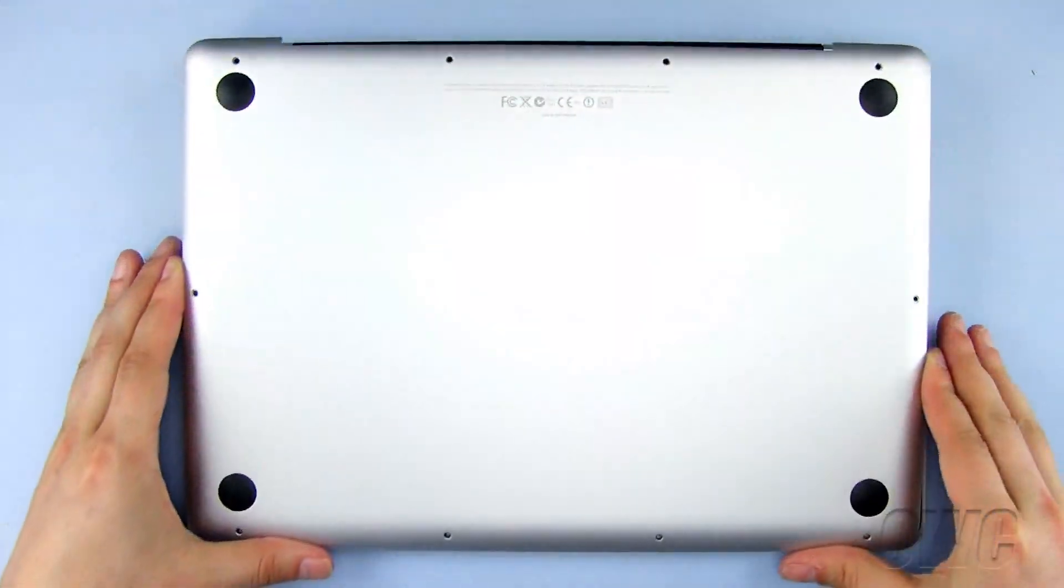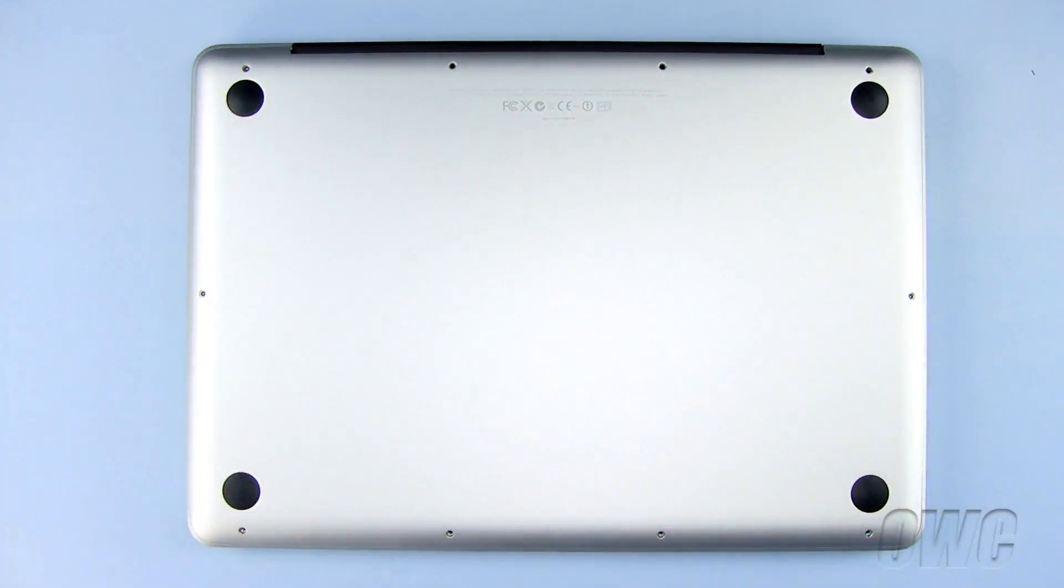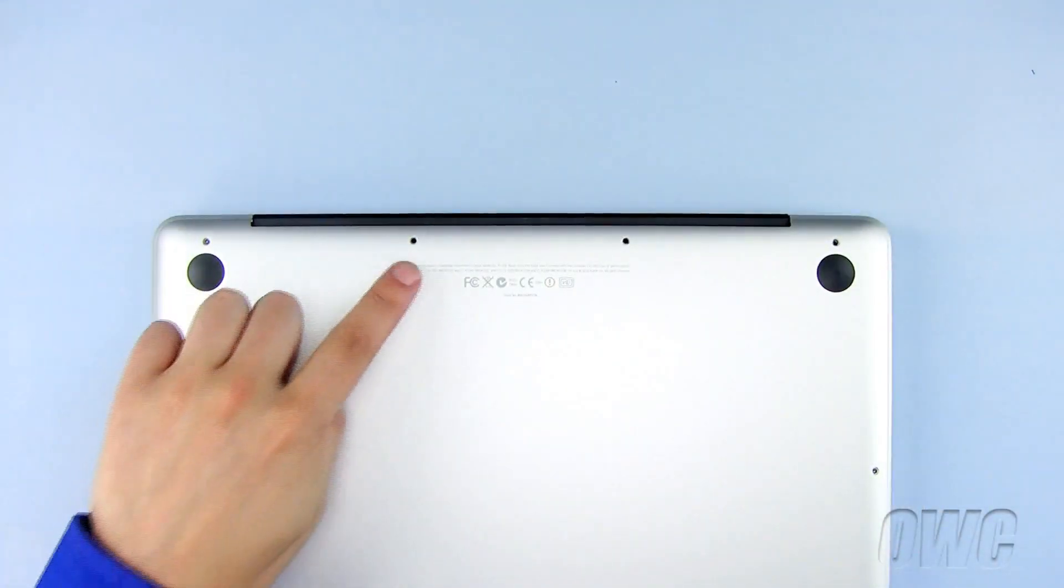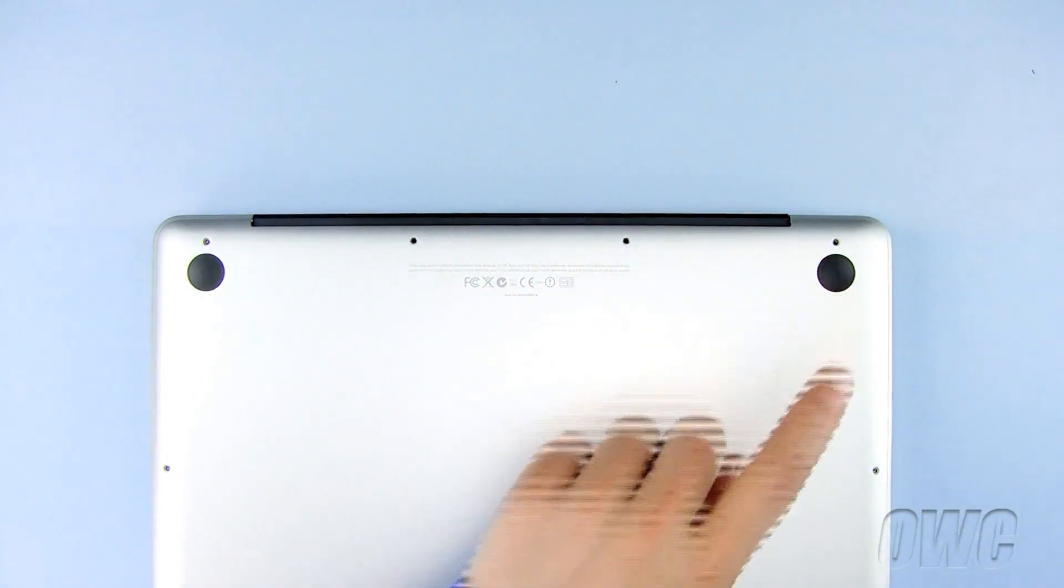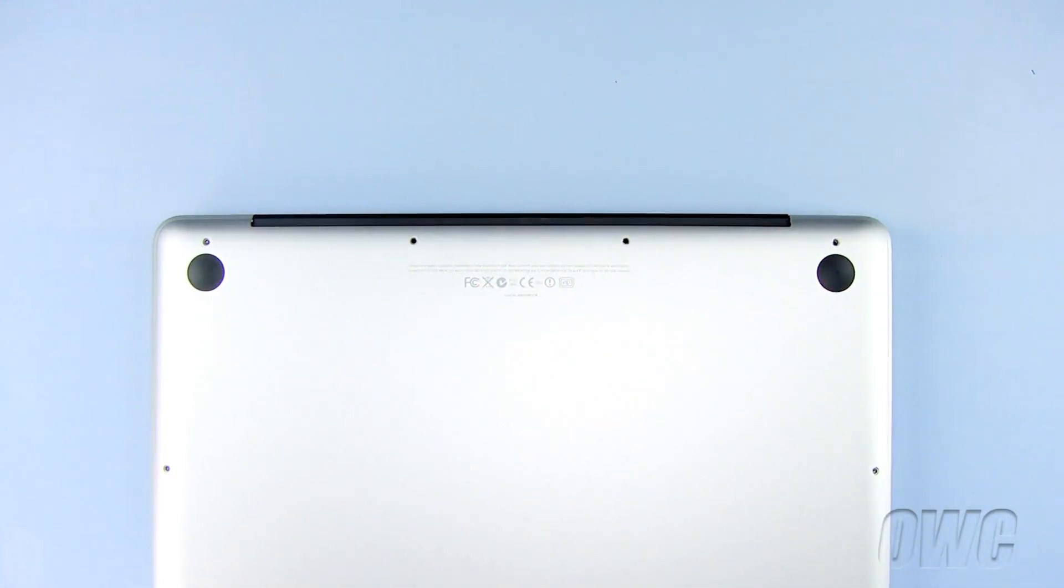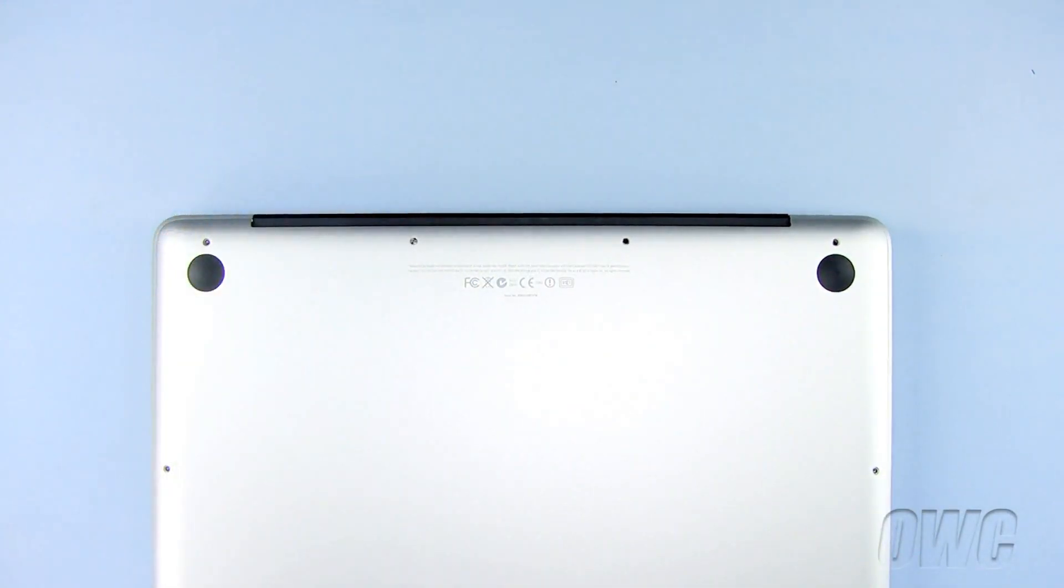Lay the bottom of the MacBook Pro in place. And finally, replace the 10 Phillips screws, starting with the three longer ones here on the bottom of the MacBook Pro.